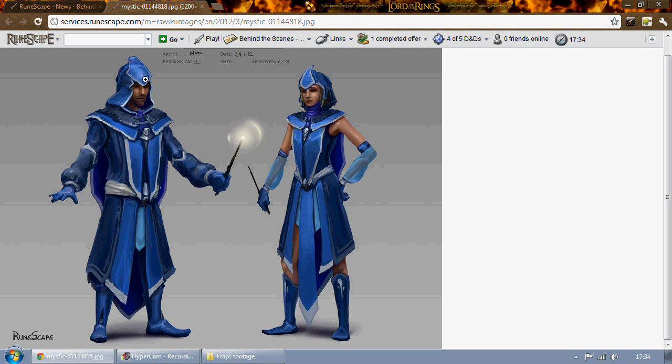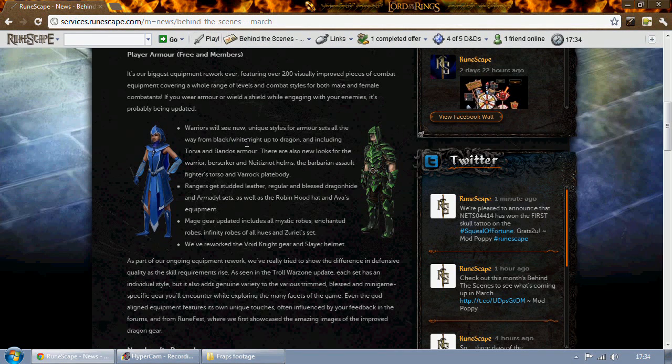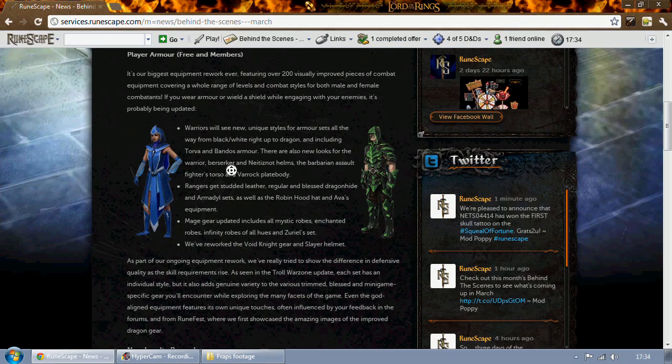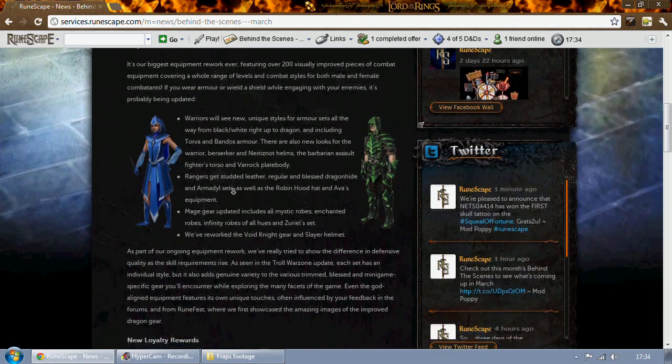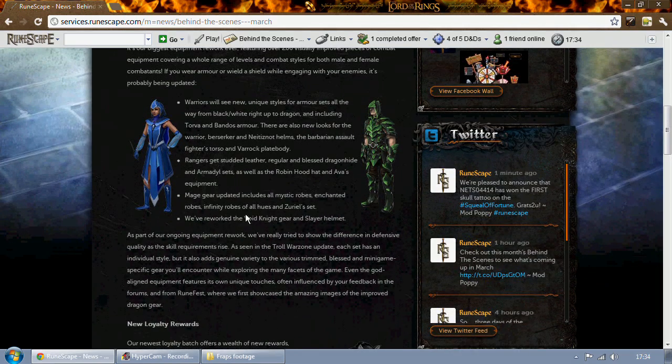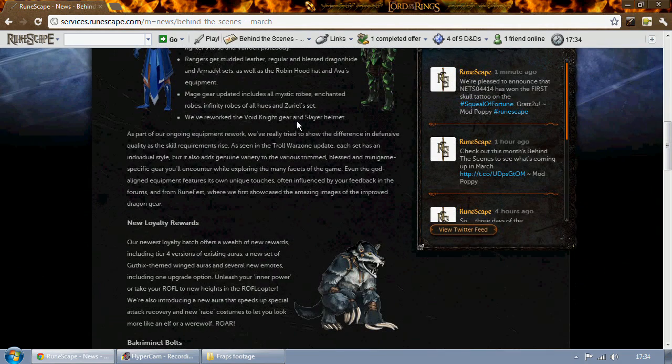Nice little hood there instead of a stupid hat and the female version also looks quite good. There's a sleeveless thing going on with the silk sort of forearms I guess. Yeah, that looks pretty good. Looking forward to seeing all those and there's also going to be a rework to void knight gear and the slayer helmet.